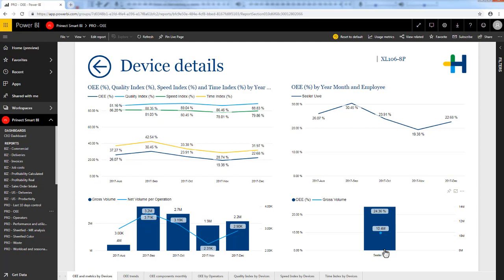There are a lot more functions that we provide with the standard reports. Try it out yourself and have a look at one of our other videos. Thank you for watching.